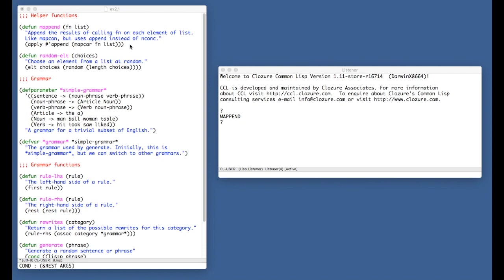So to start with, we have a couple of very straightforward little helper functions. MapEnd applies fn to each element of list using MapCar. And then once that's done, it assumes that fn is going to return lists for each element.